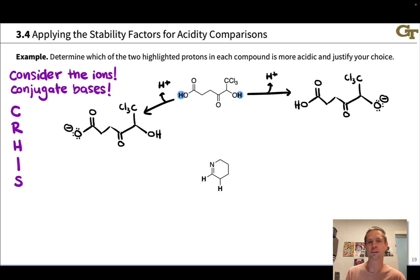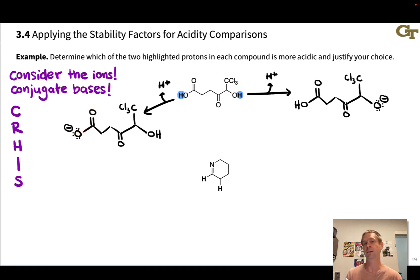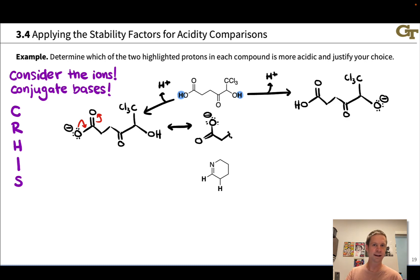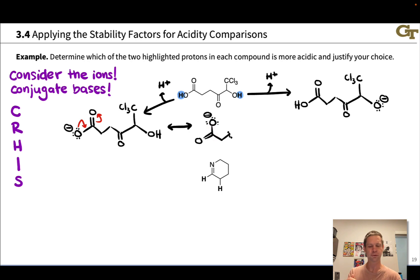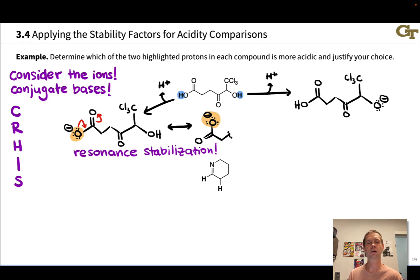Is either charge affected by resonance delocalization? If we focus on this anion, we notice a lone pair connected by a single bond to a C=O double bond — an allylic lone pair situation. We can draw curved arrows to show delocalization of that lone pair, leading to a resonance structure where the negative charge is spread over both oxygen atoms in this functional group, known as a carboxylate — the conjugate base of a carboxylic acid. So this has resonance delocalization of the negative charge, which is a huge stabilizing factor.